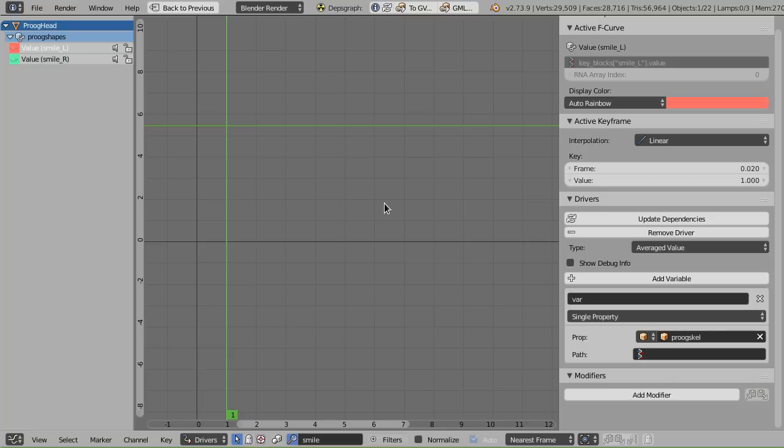So the dependency graph refactor is making all of those data blocks work. For this particular experiment, I'm going to see what that does to the workflow of creating corrective shape keys for a mesh. We can demonstrate this on good old Proog.